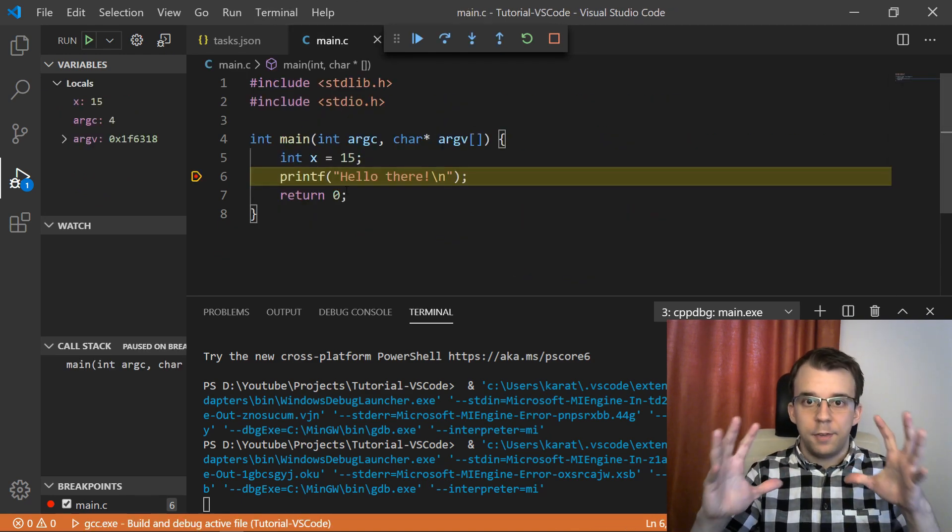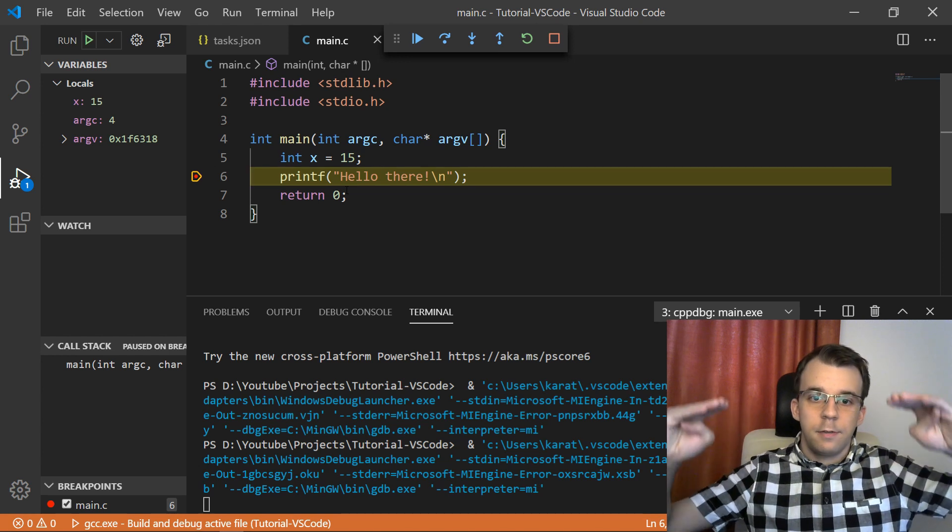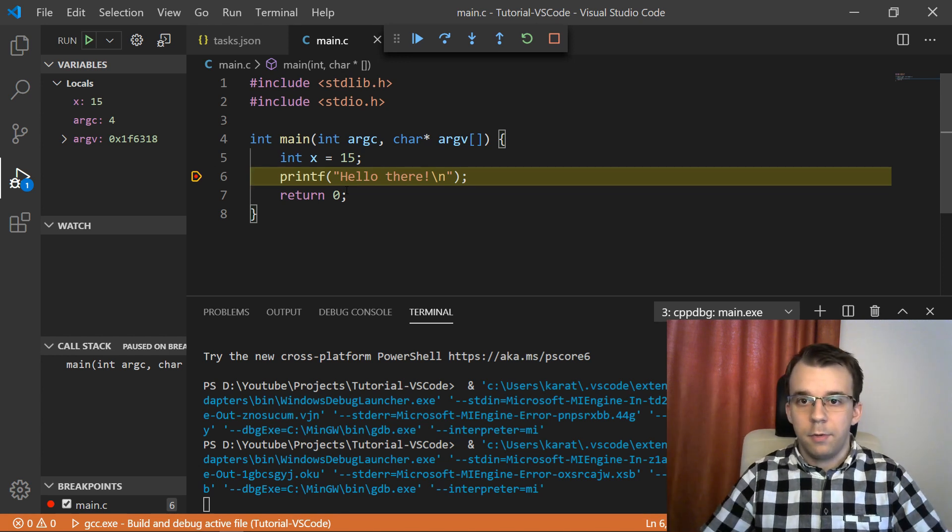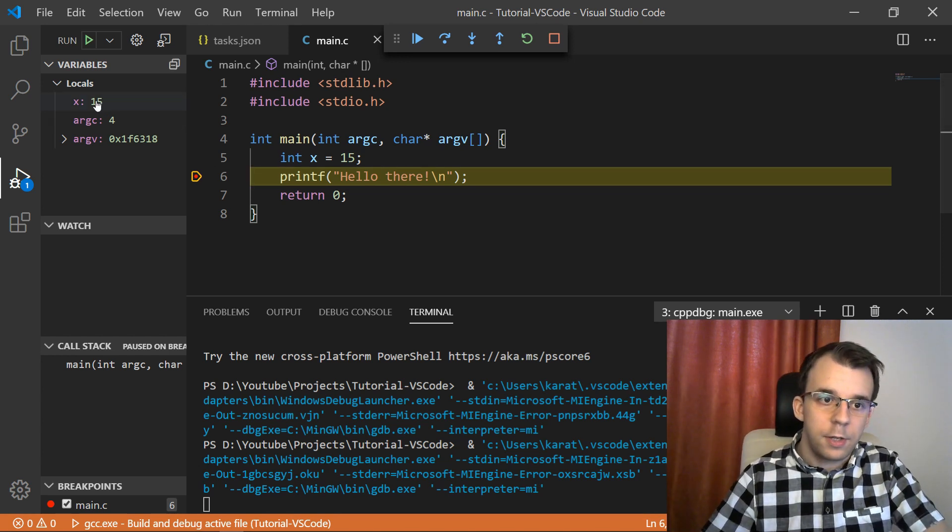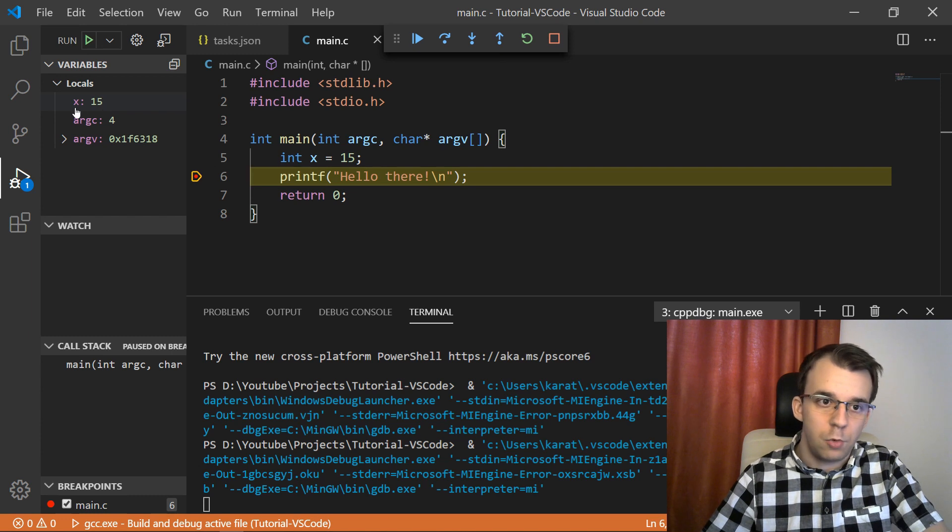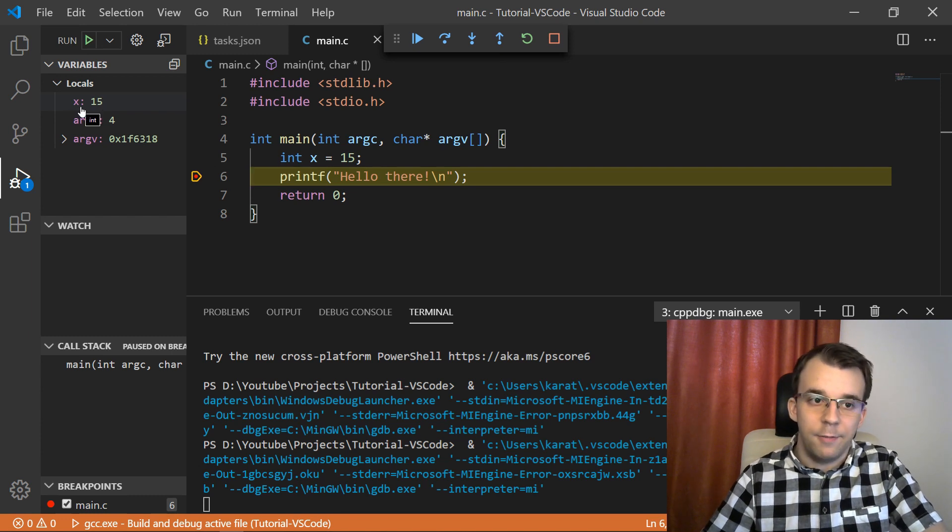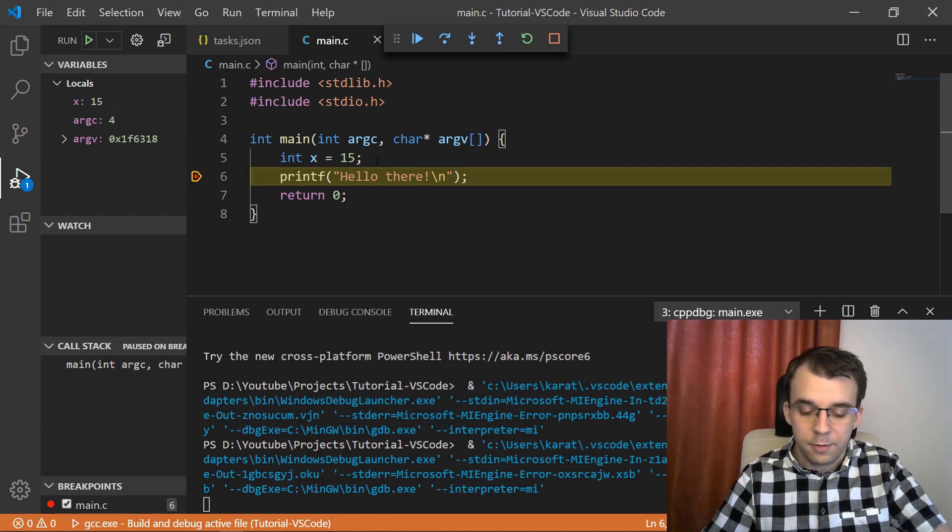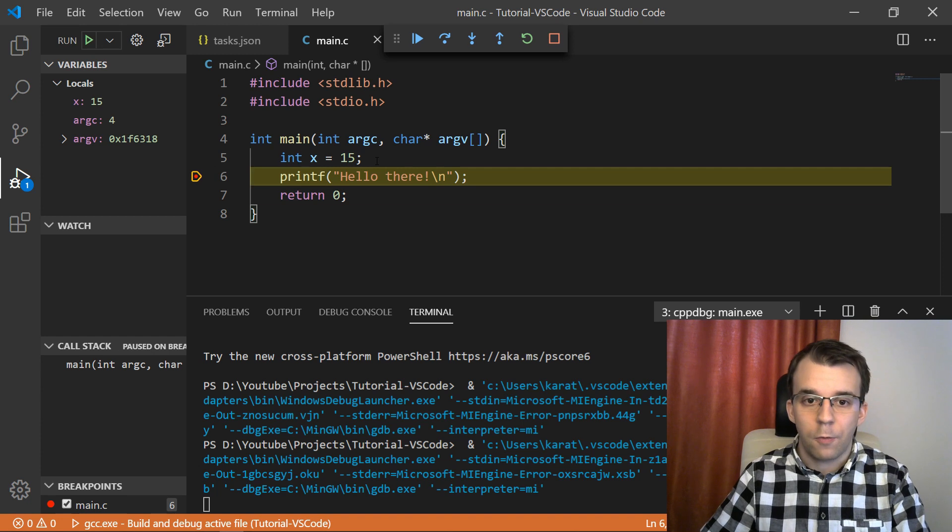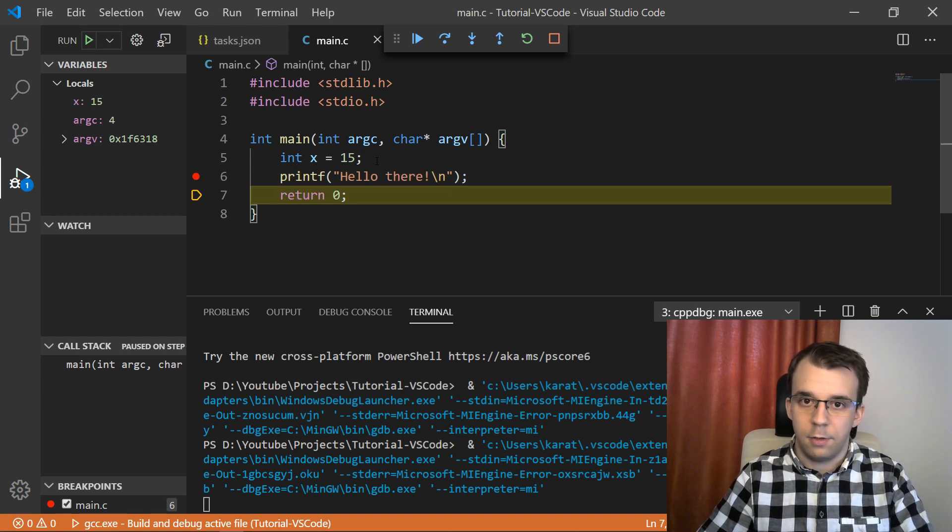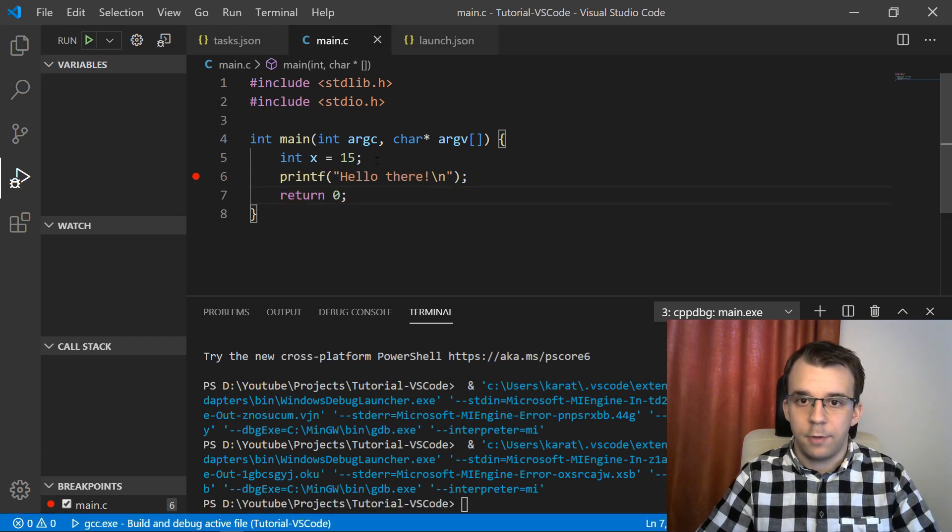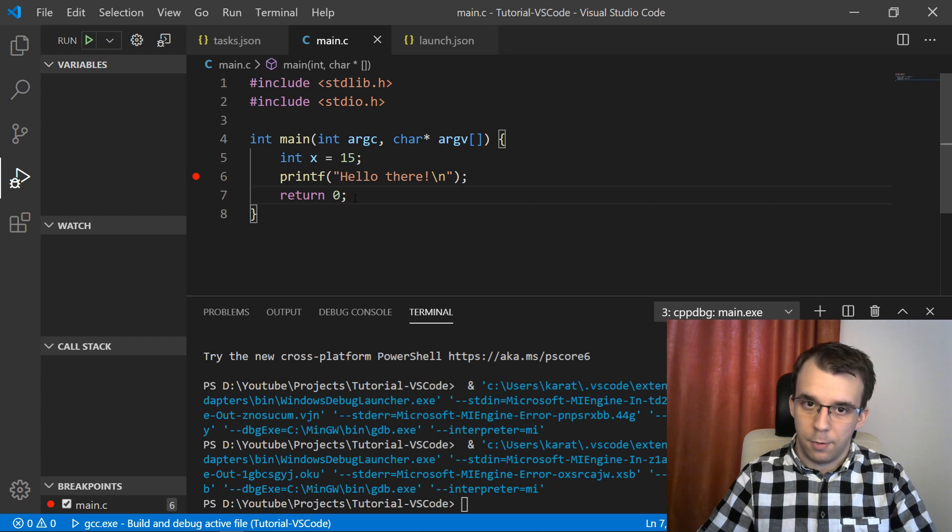And as you can see, it built the program first and then it ran it and we got to a breakpoint and we got here to the left 15, which is our x, the value of our x here. So this is nice and then we can, of course, step over and then let's say f5 and that should continue and finish the program. Nice.